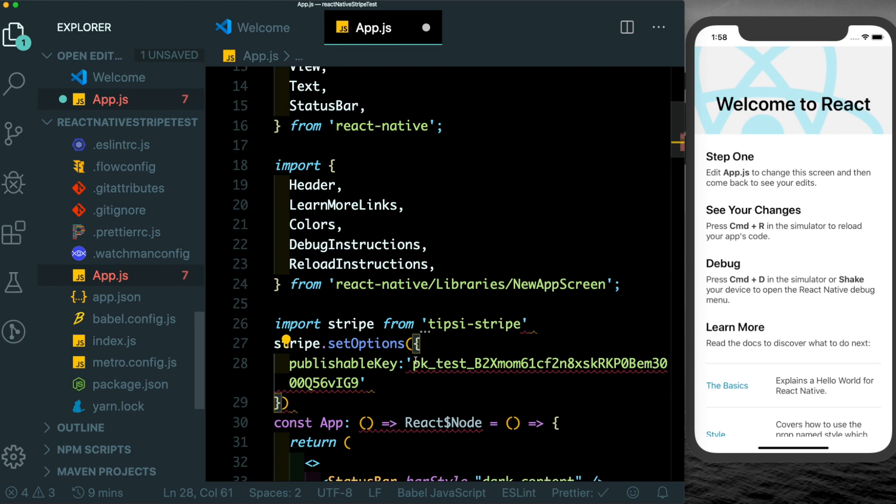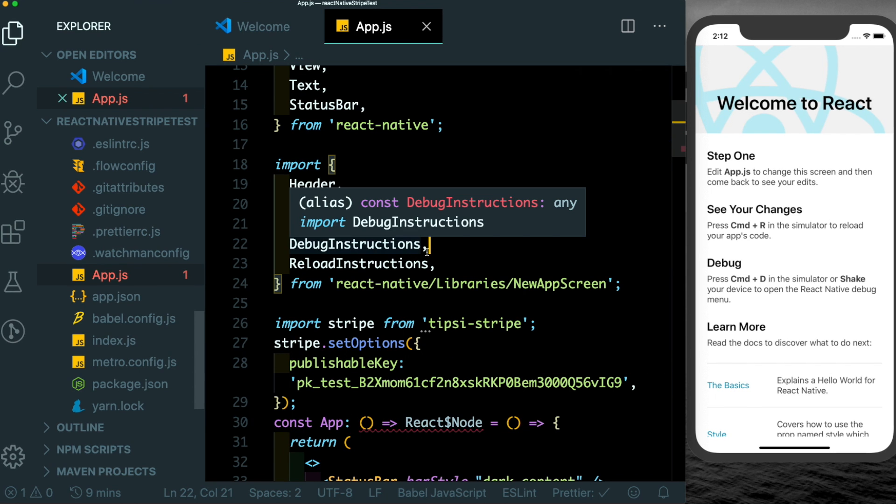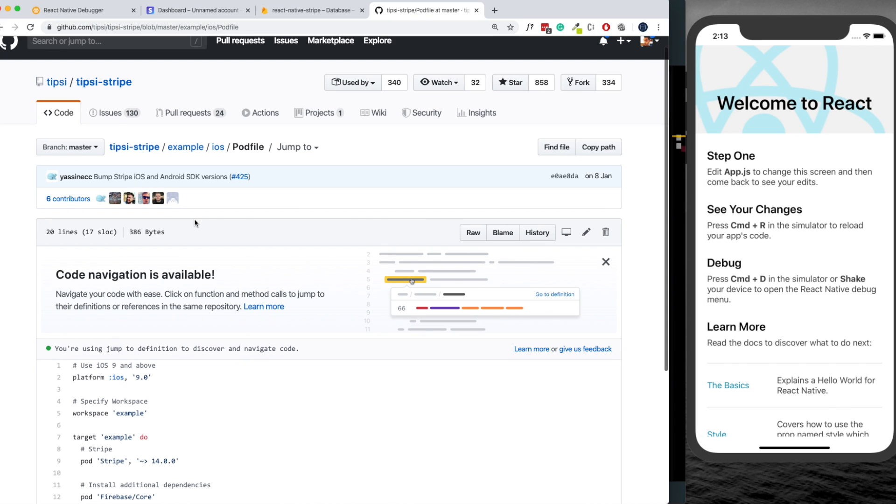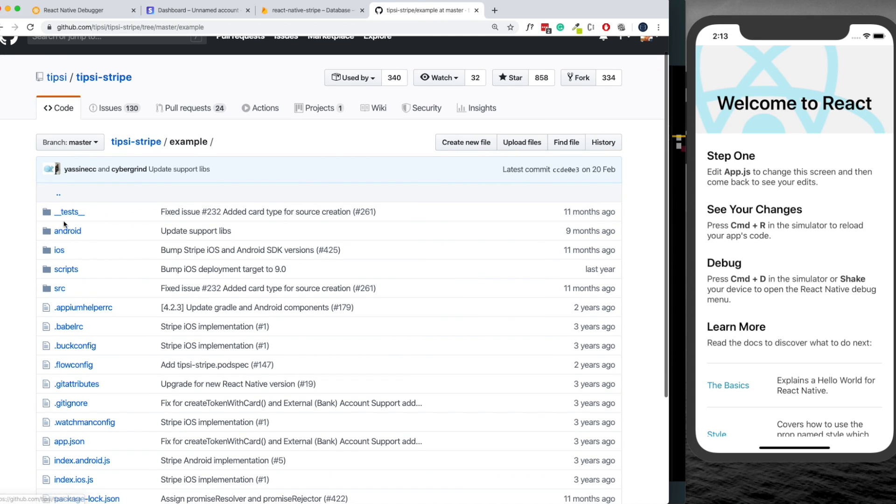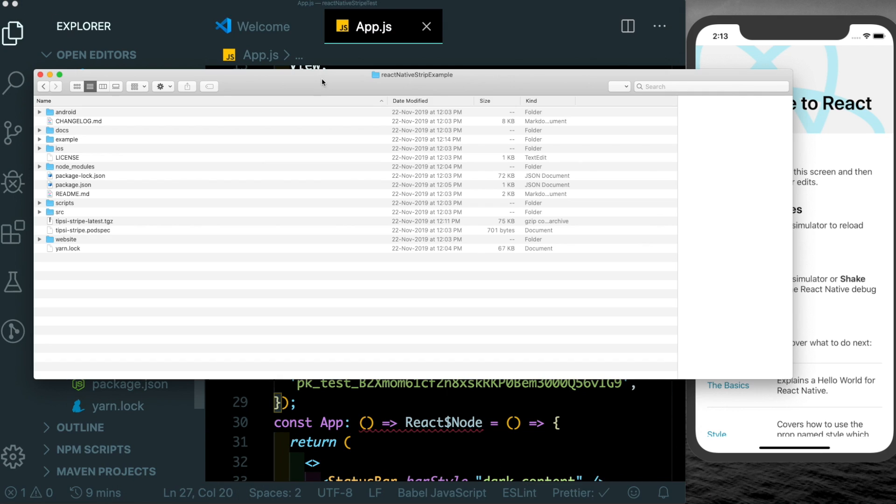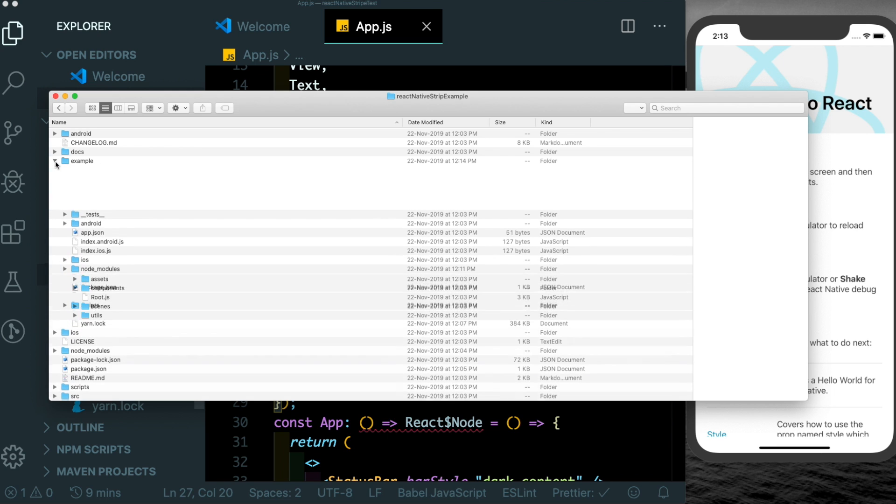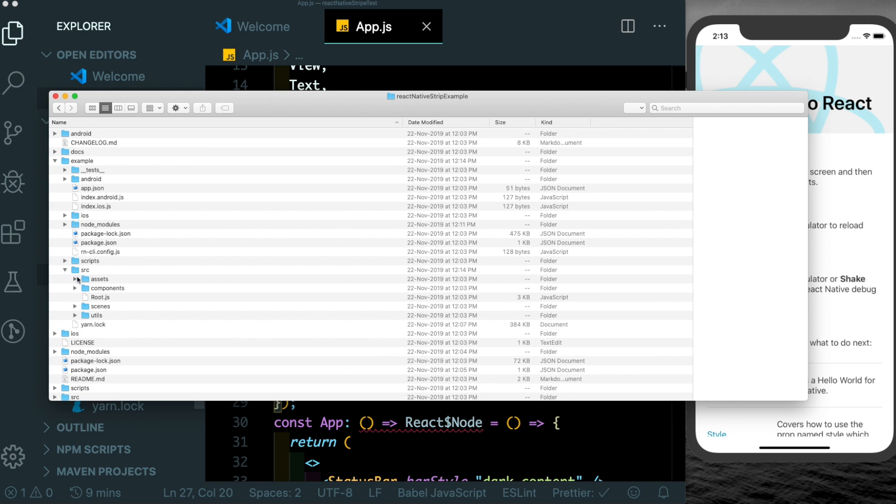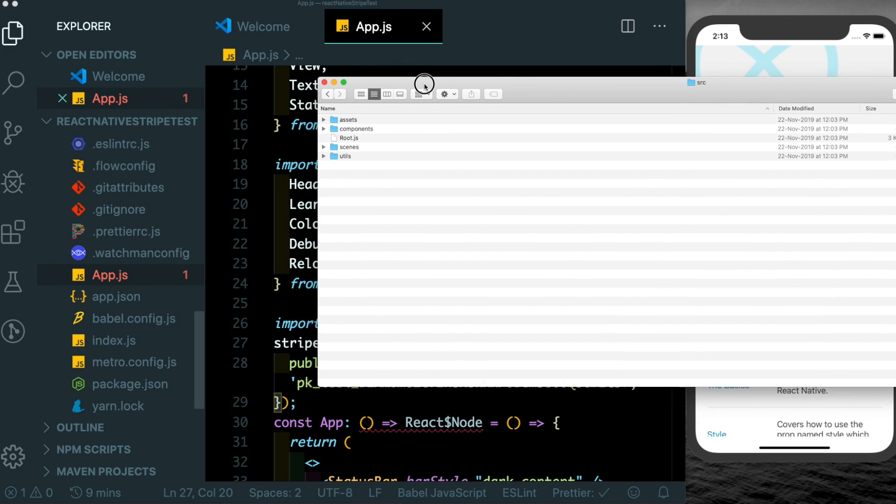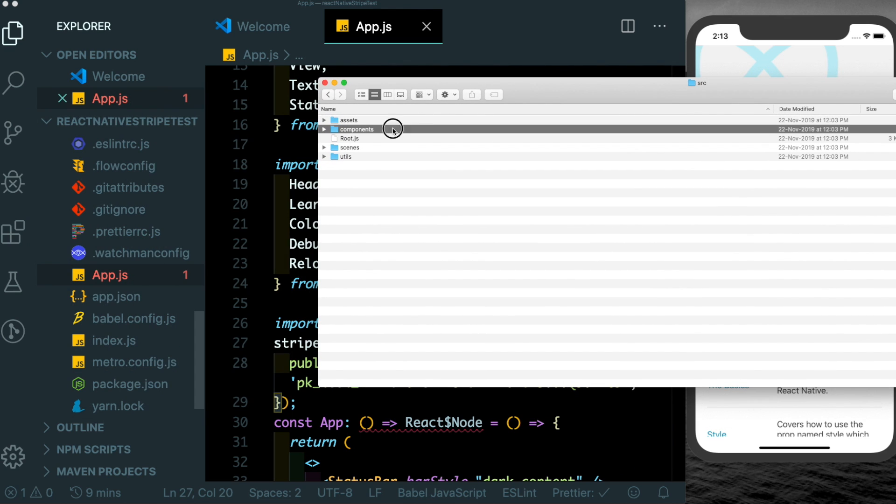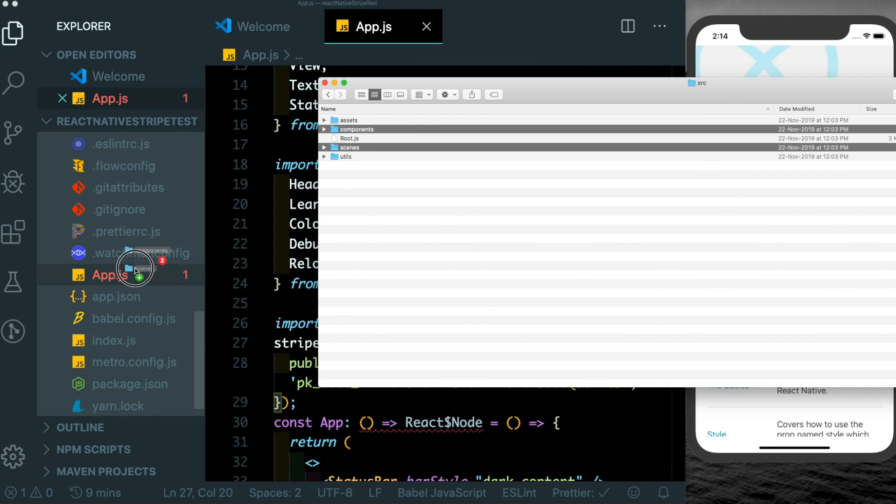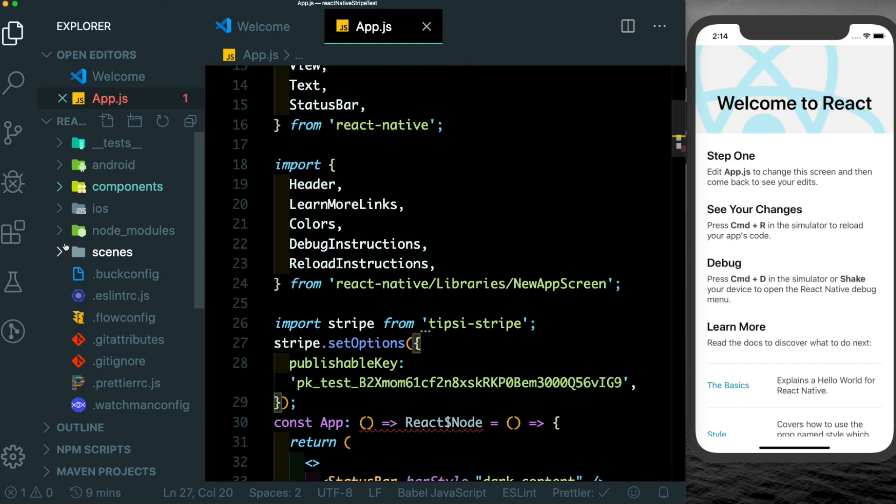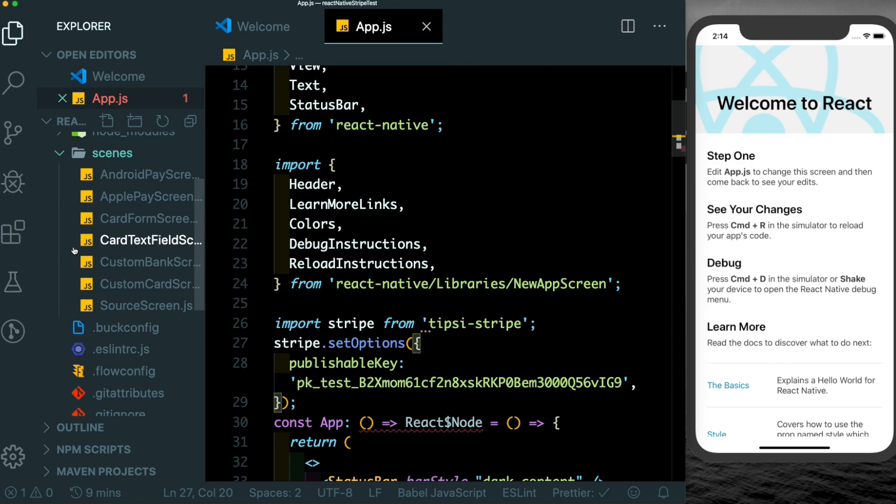In order to set up our UI for the payment we can use some UI components that are provided to us by tipsy-stripe. Here where we were looking at the pod file, let's just head back to example and just clone this project onto our machine. I've already got the project cloned in here. Go inside the project folder and in the example folder, head into the source folder. What we need from here is the scenes and the components folders. We'll just select them and drag them into our app here.